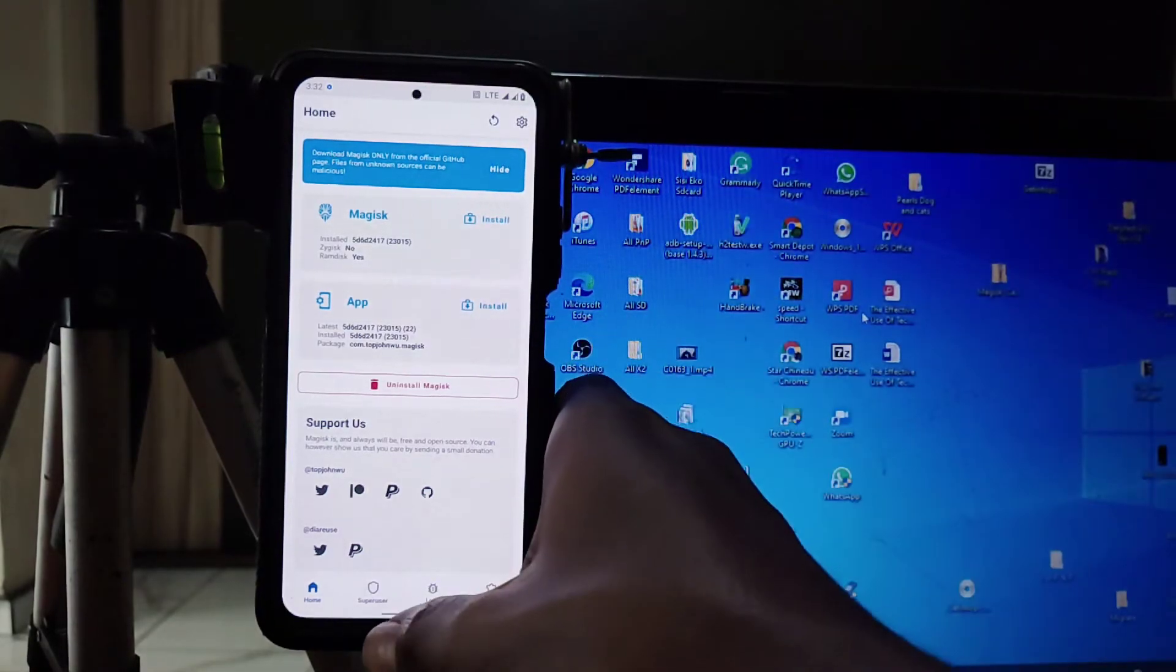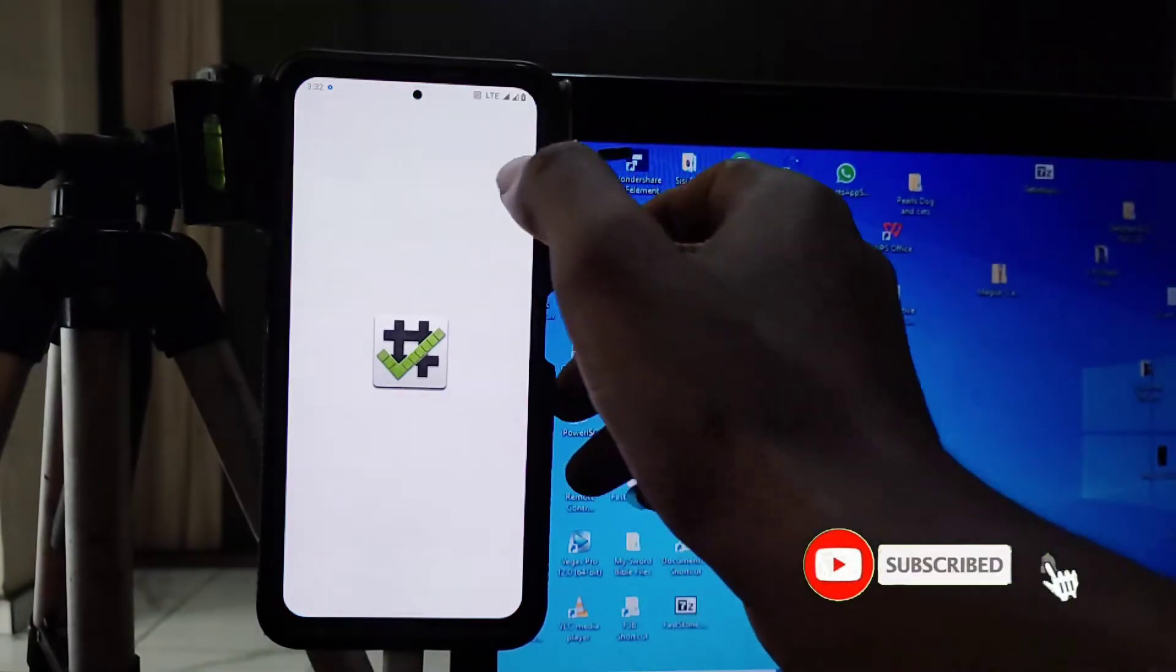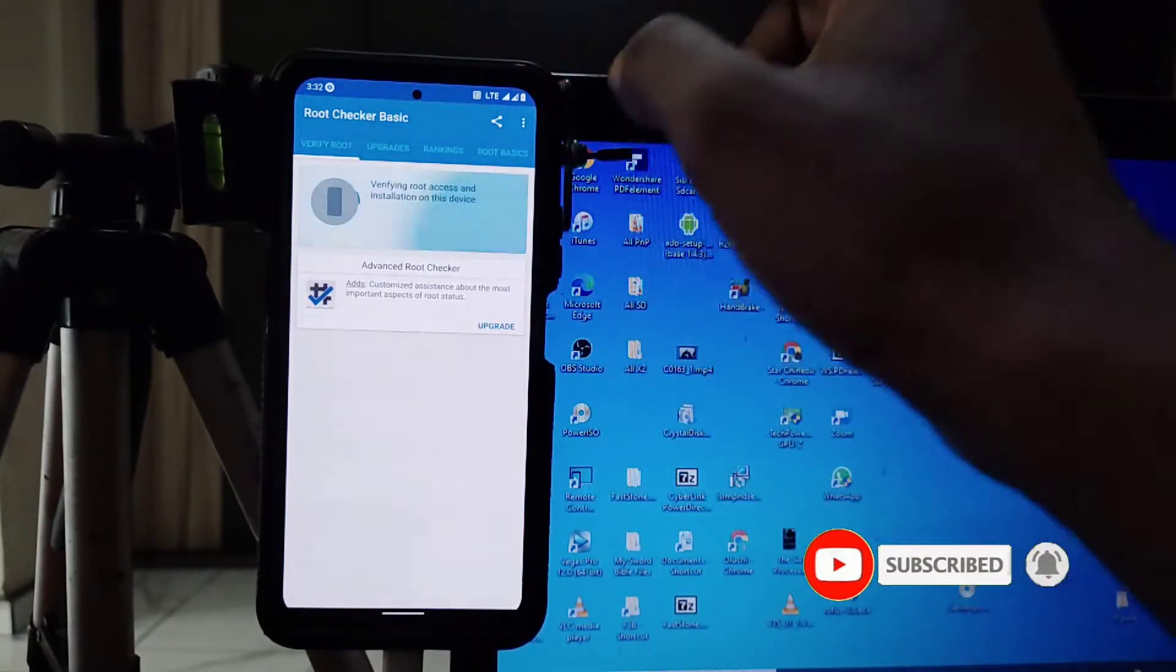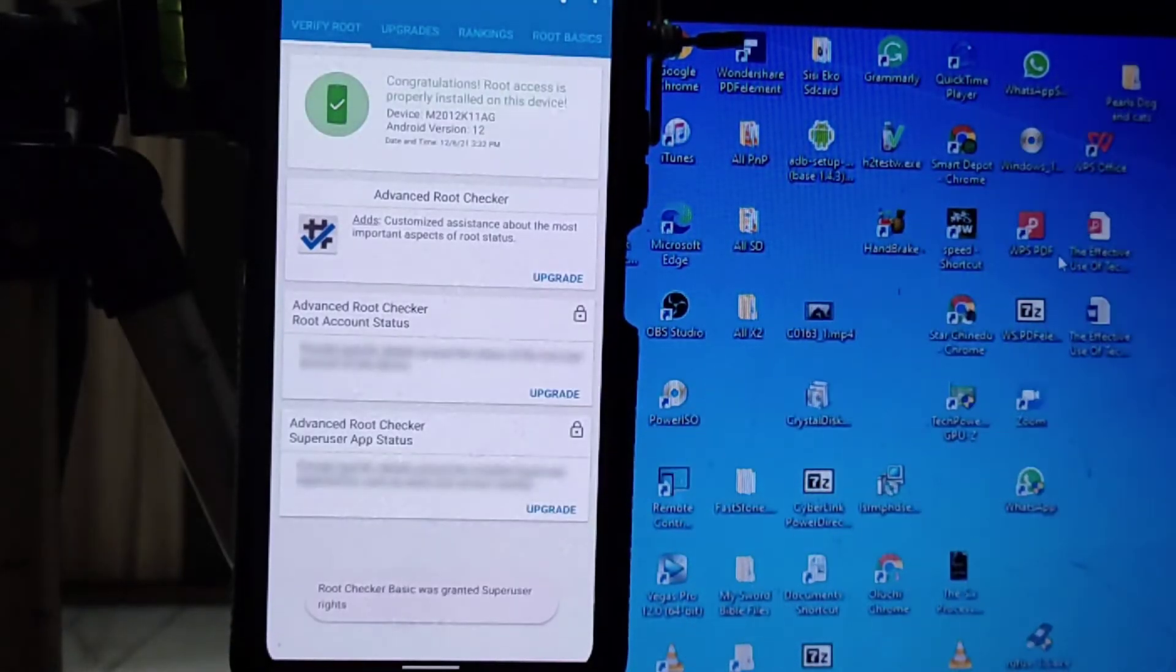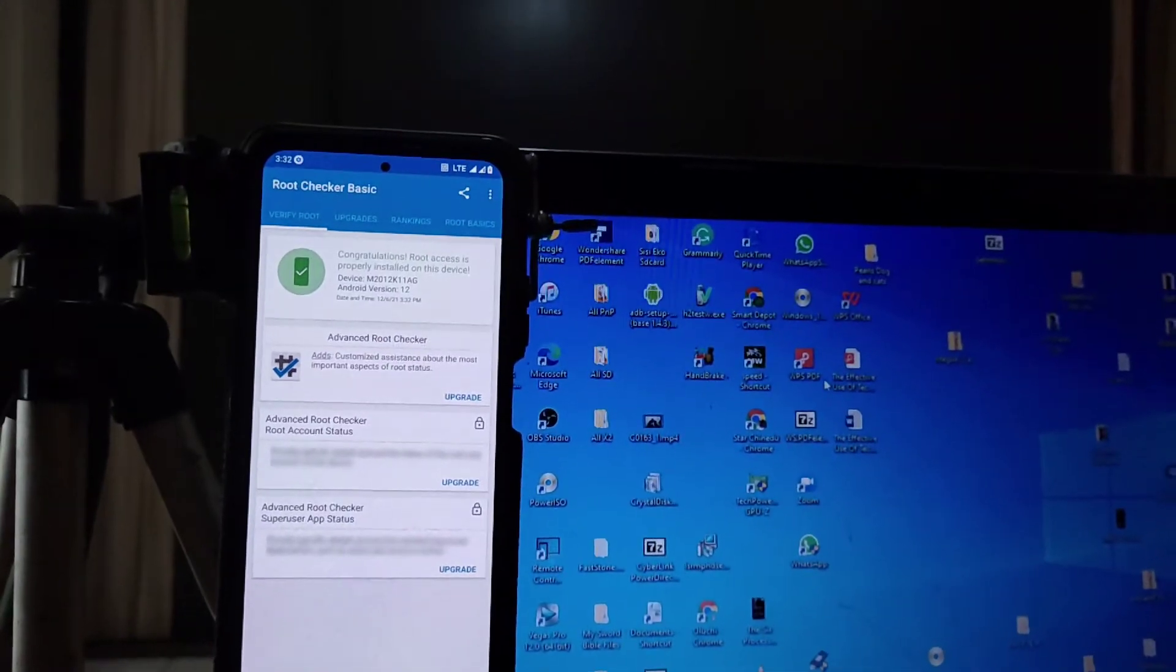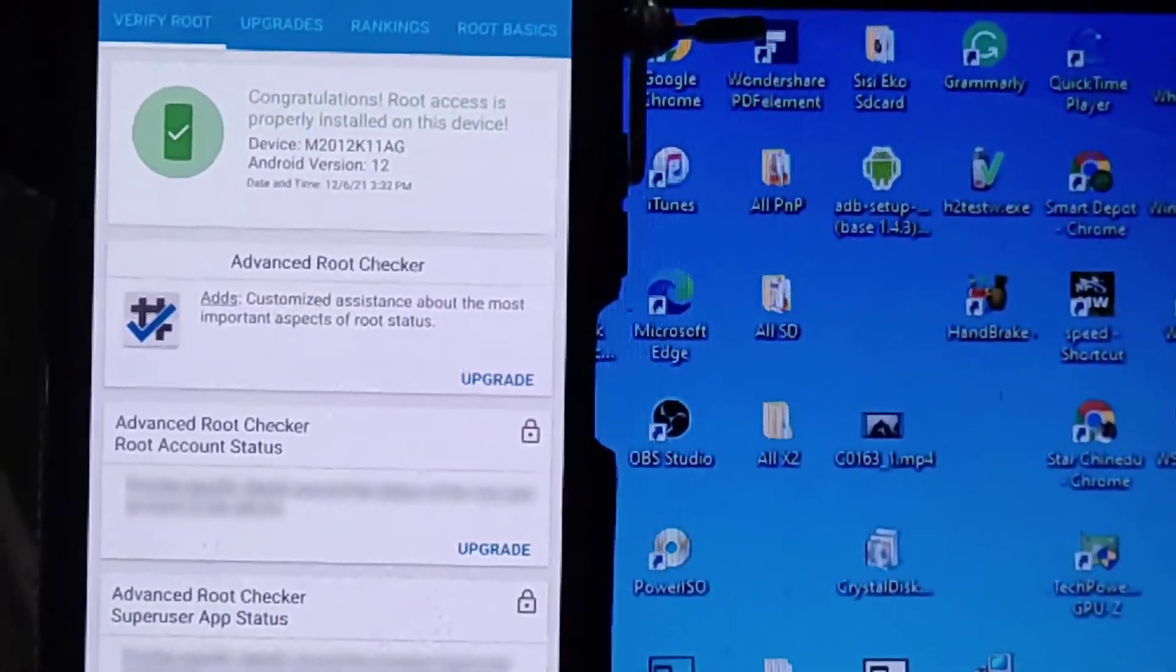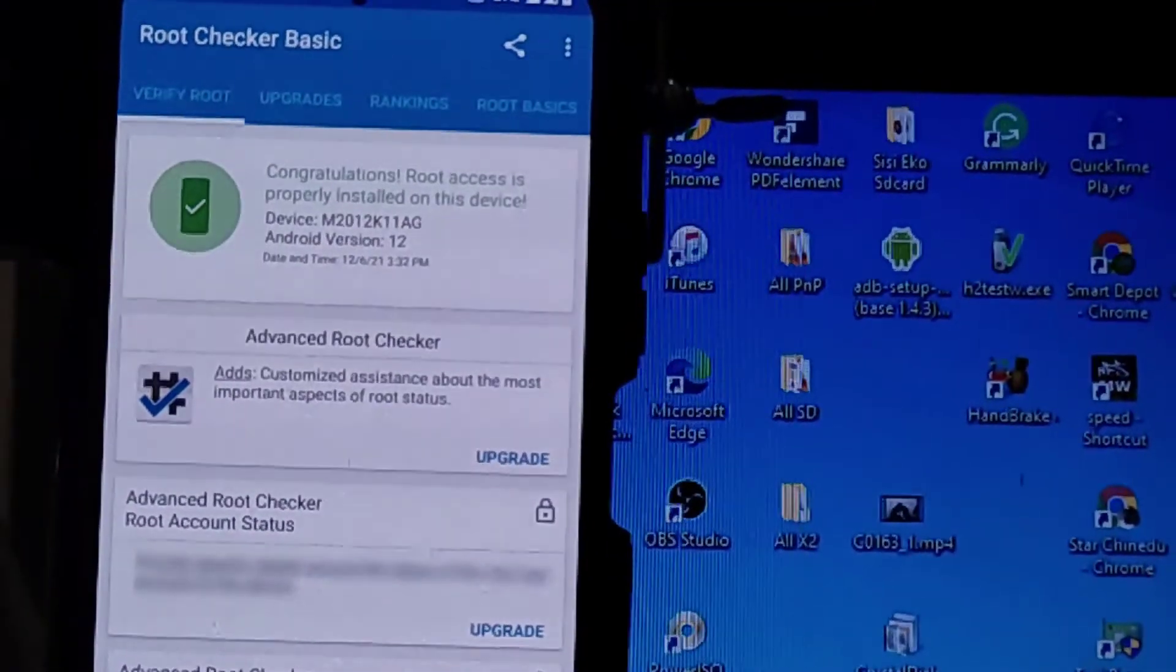And if you watched up to this point, subscribing to the channel will be very sweet. So now let's check whether we have root access. We tap on that. Oh yeah, the super user prompt has come out. And as you can see right now, we have successfully rooted this phone.